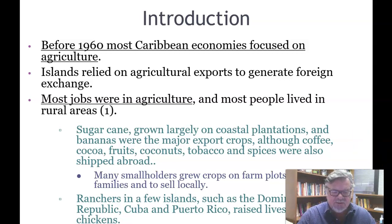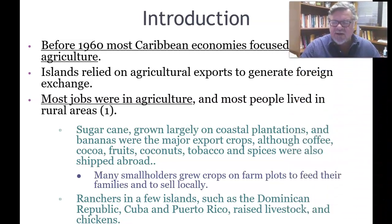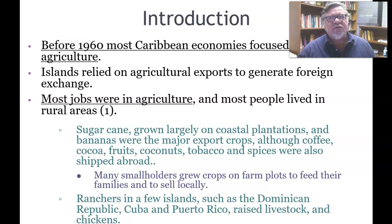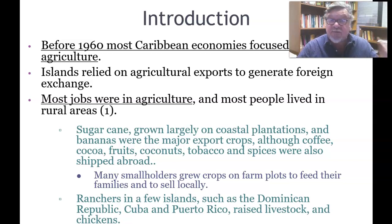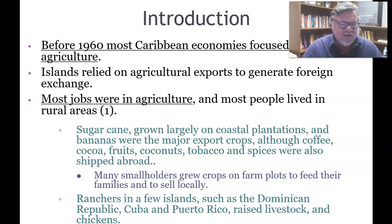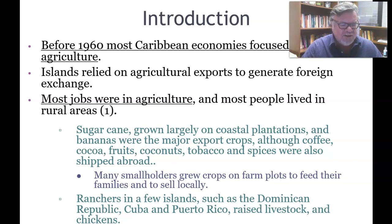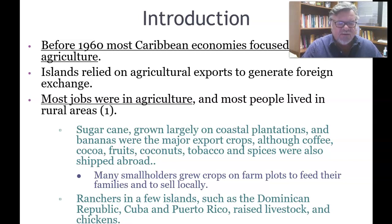Sugarcane has been enormously significant. As seen in Franklin Knight's book 'The Genesis of a Fragmented Nationalism,' the sugar industry immensely changed the Caribbean and its demographic composition, as coerced African workers were brought to work on sugar plantations — what Knight calls the exploitation colony. Sugarcane was grown largely on coastal plains, and bananas, coffee, cocoa, fruits, coconuts, tobacco, and spices were also major crops.